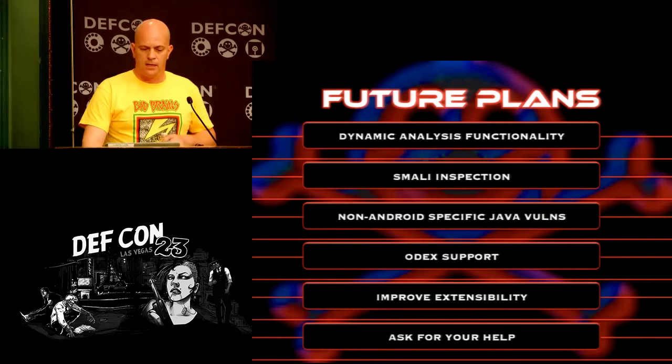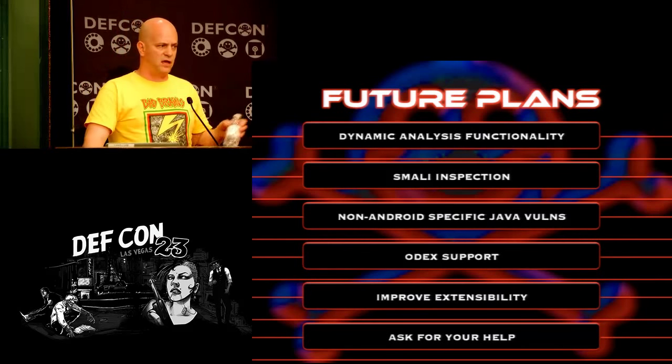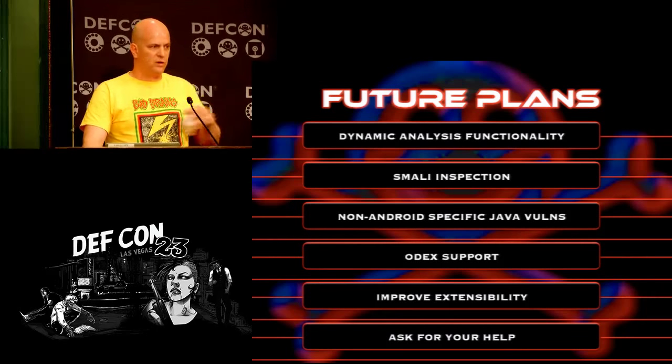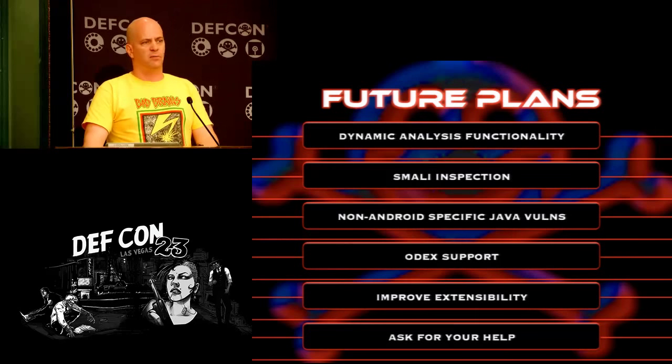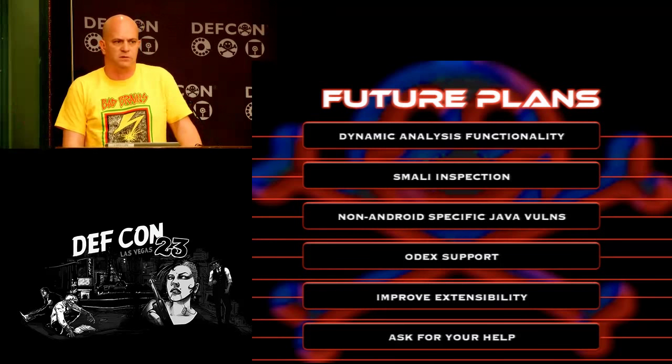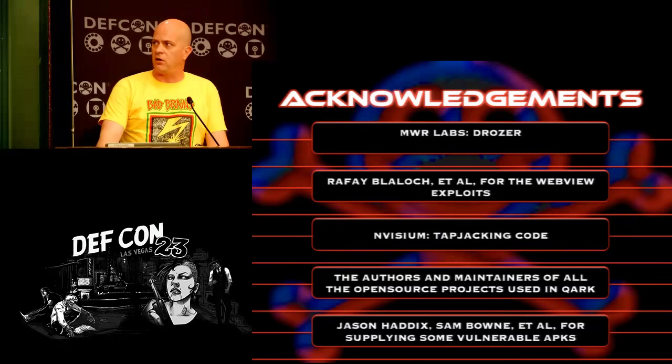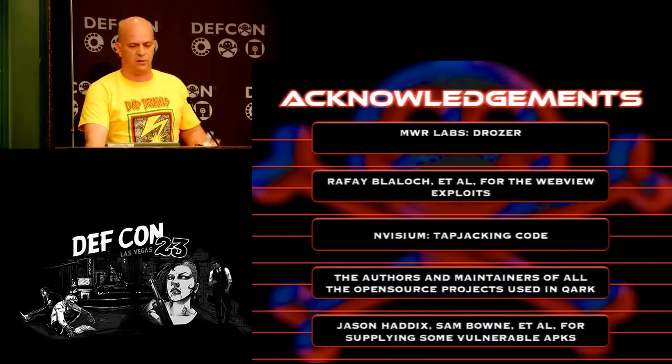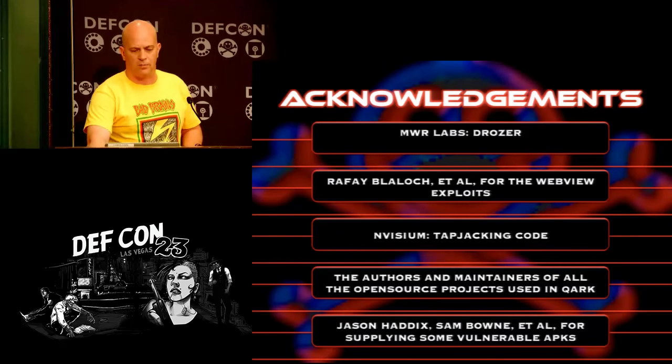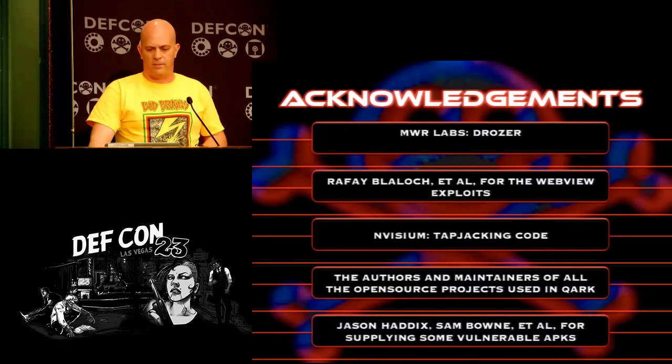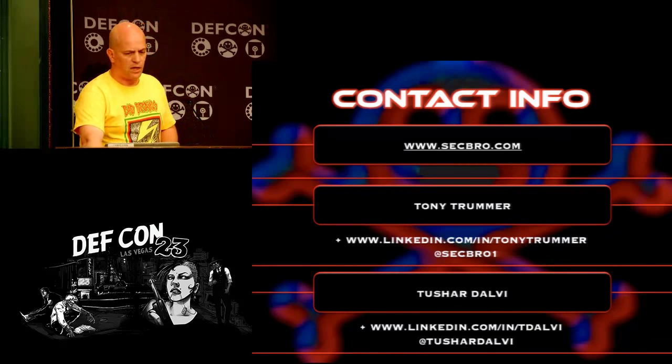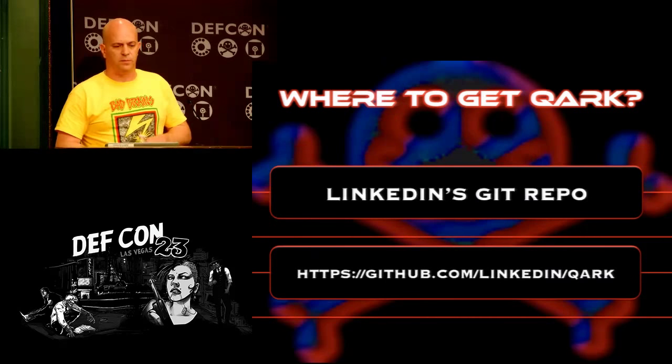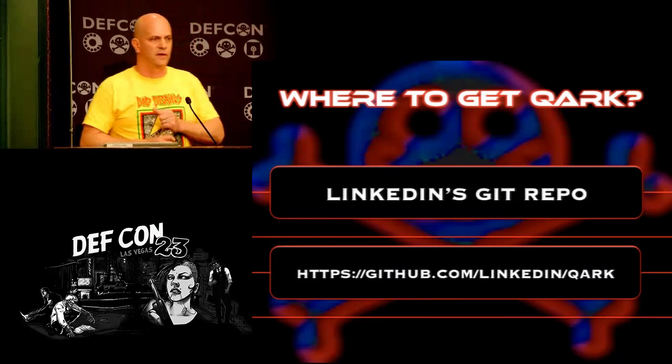Quark isn't yet a dynamic analysis tool. But that's simply due to time constraints. The entire thing was built in about three months and mostly in our spare time but with some gracious donations of time from our employer. So forgive us if it's not as perfect as it should be. Quark has plenty of things to add in the future. Running out of time. So we do plan on adding dynamic analysis, smali inspection for improved results, non-Android specific Java vulnerabilities, ODX support. We want to make them more extensible for you all. And we're asking for your help if you know of bugs, if you're a developer, whatever. Just if you know of a vulnerability, maybe an old app that you guys patched a long time ago and you just want to make sure we can check for it, just let us know and we'll be more happy to. Thanks to MWR Labs for making Drozer, which was kind of the inspiration for this, Raffi for the web view exploits, Invisium for the tap jacking code, all the open source community for helping us, Jason Haddix and some other people for donating some vulnerable APKs for us to test on. Here's our contact information. And if you want, this will be on LinkedIn's GitHub repo later on this week. So thanks a lot.